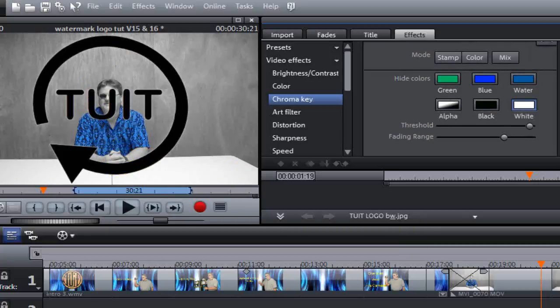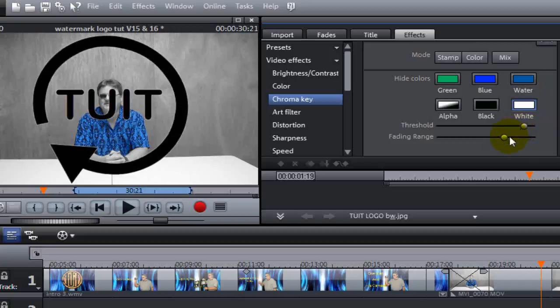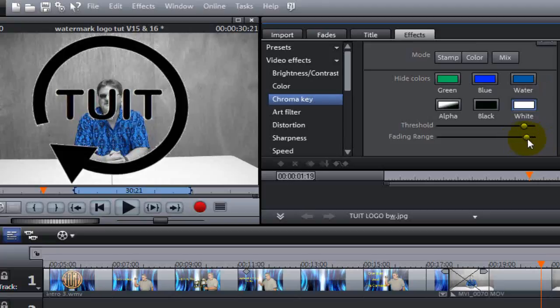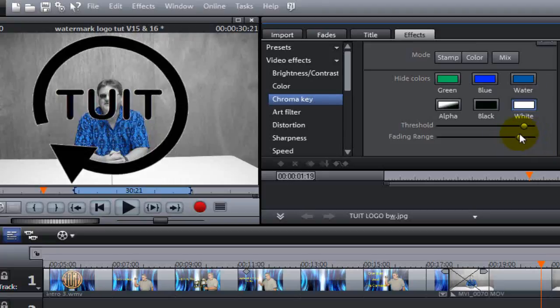Now, you may have to tweak your chroma keying out just a little bit more with the Threshold and Fading Ranges. You see, it doesn't do a whole lot for this one because it's just a standard black and white picture. There you go. See what happens there when I use the slider bar on the Fading Range.